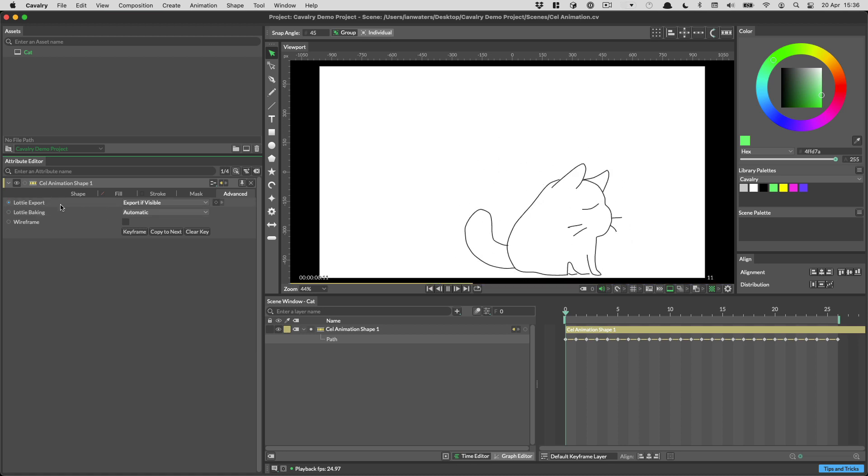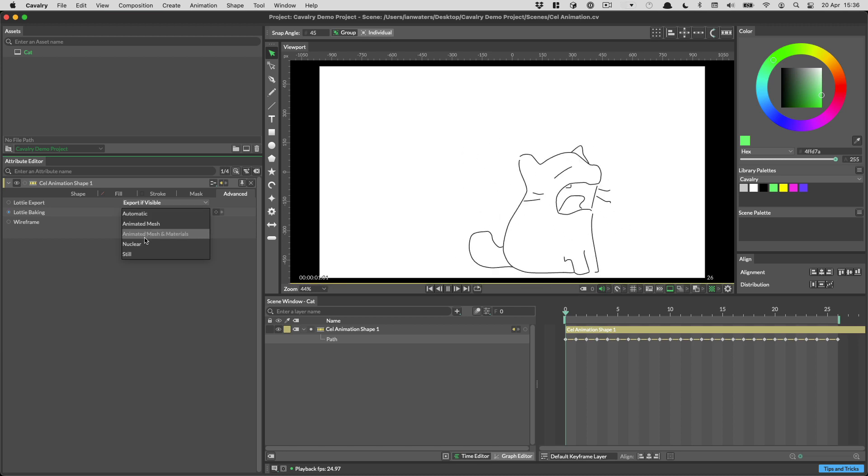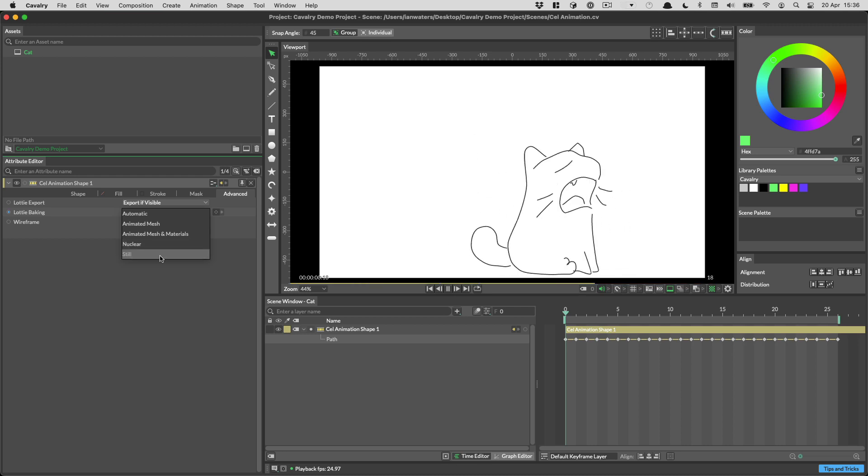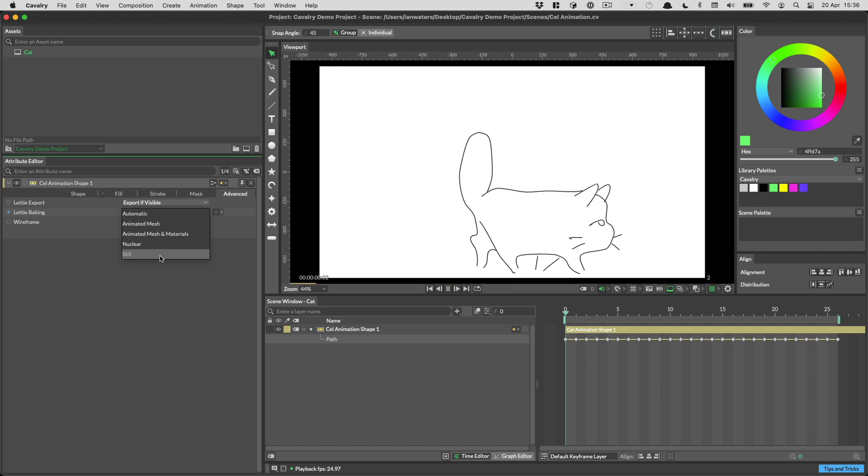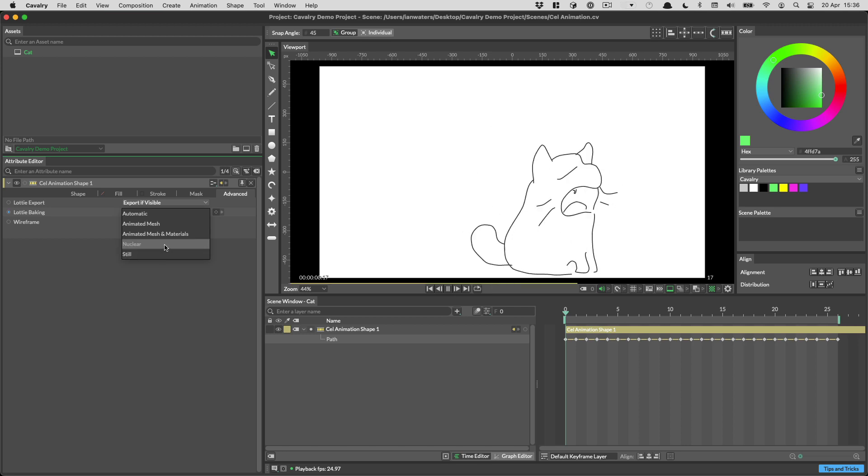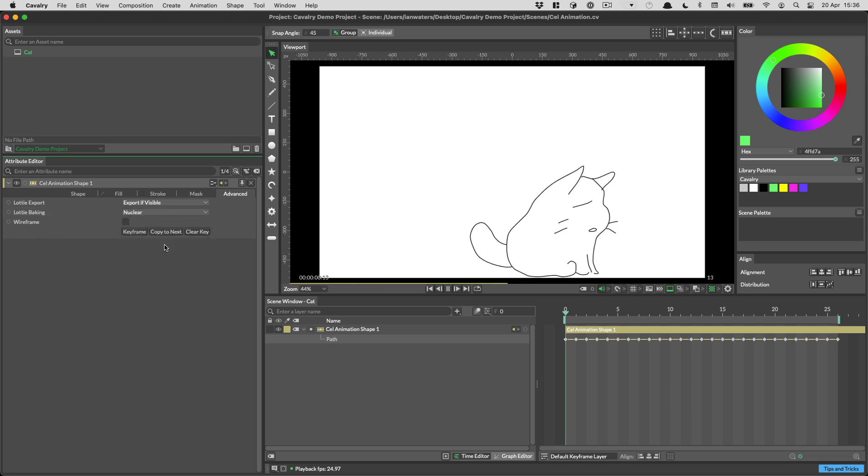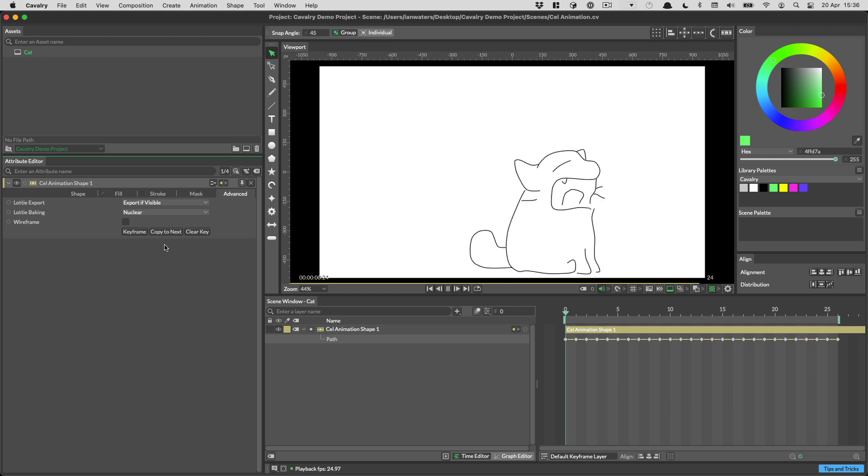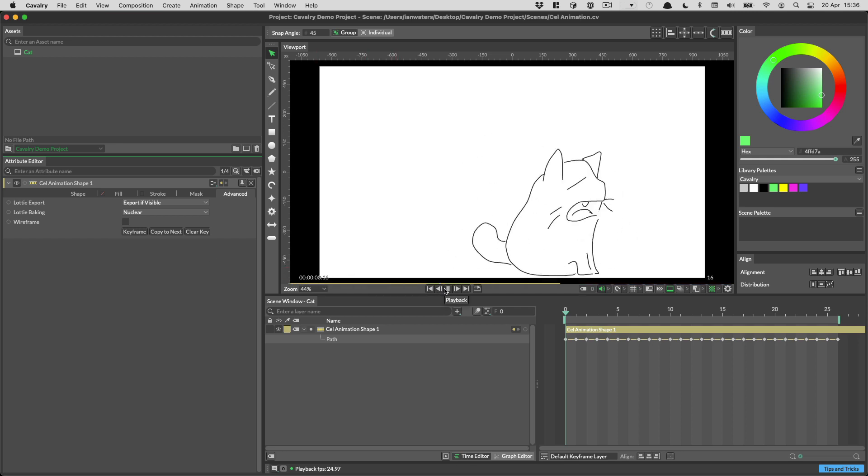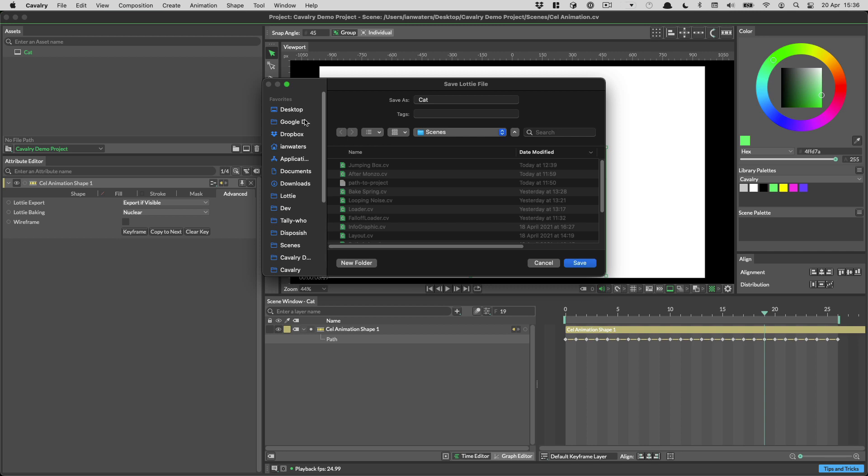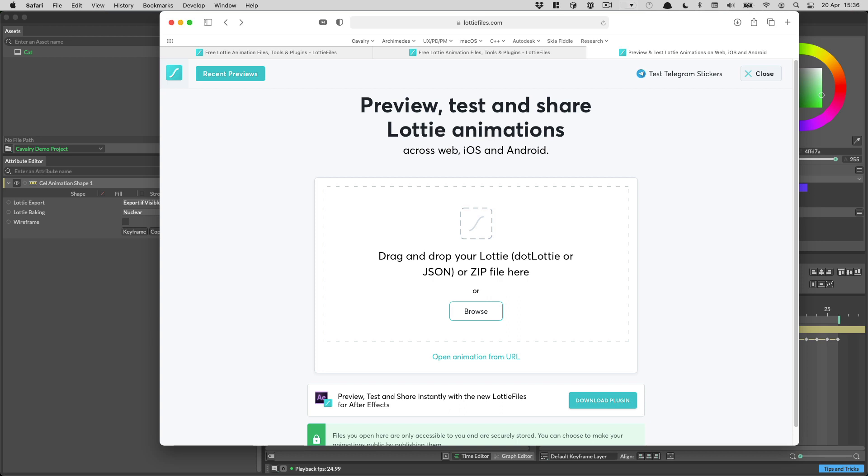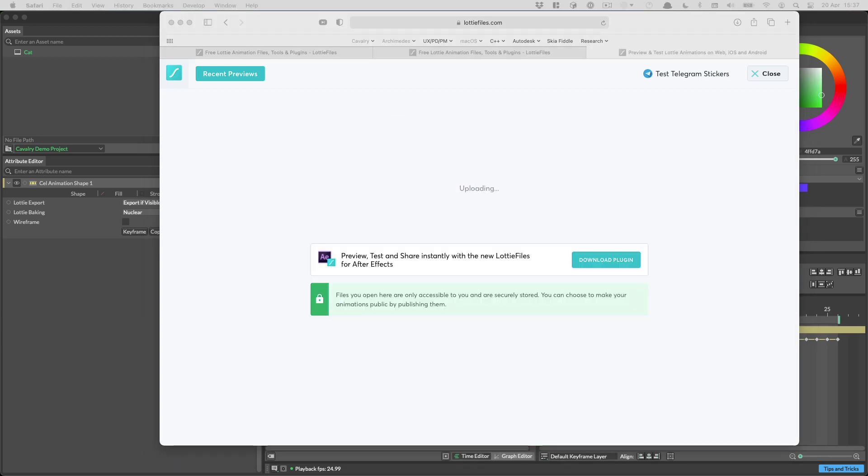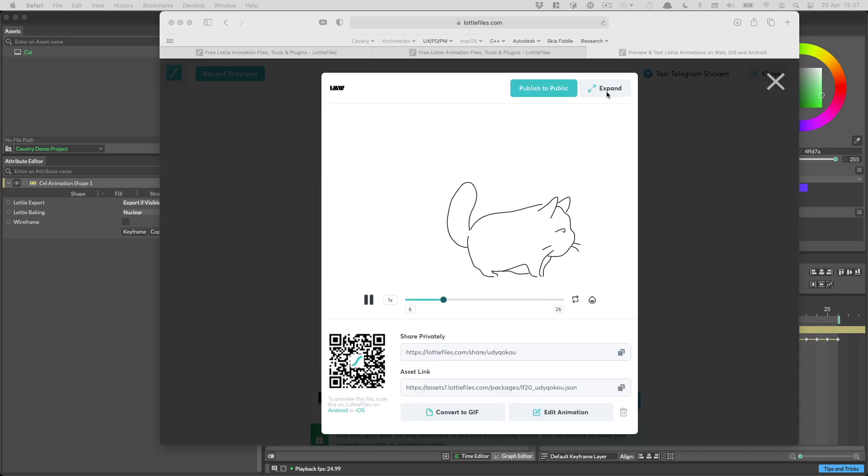So the way that we can tell Cavalry to export this kind of a mesh to Lottie is over in the Advanced tab. And we've got these two options, Lottie Export and Lottie Baking. If we look at Lottie Baking, it's set to automatic as that's the default. But you can override this. And there's an option down here, two options that are really interesting, nuclear and still. So still will say, actually, regardless of whether this is animated or not, just export a single frame of this layer. And that'll help keep the file size down if you've got something that's exporting as animated when you actually just want it to be still. And then we've got this other option here, which is the nuclear option. And the nuclear option creates a series of meshes in Lottie that last for one frame each. And that means that you can export things like cell animation very easily from Cavalry to Lottie. So let's do that. We've chosen nuclear option. And we'll just export this to the desktop. And over in Lottie files, let's just drag that file in. And here's the result.